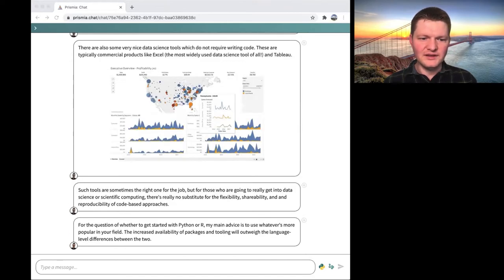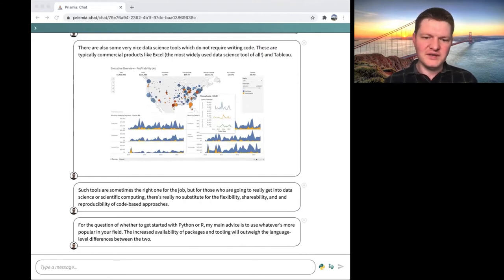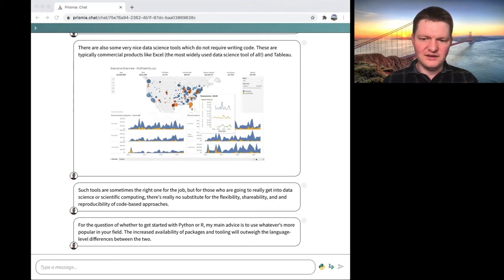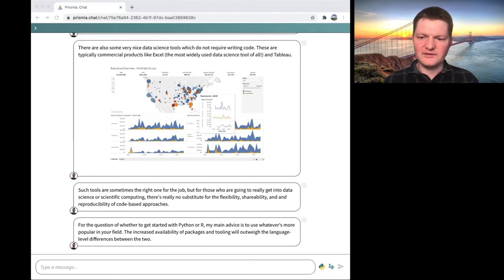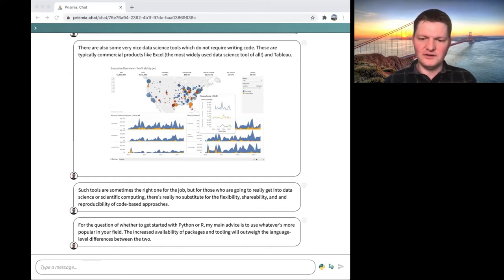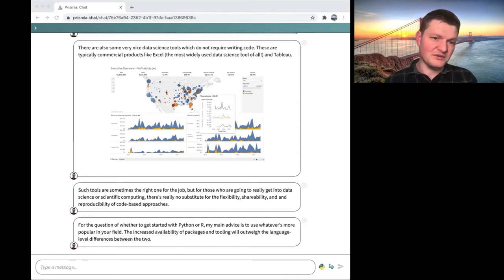If anyone is thinking about getting into data science and weighing the Python versus R question, my main advice would be to identify what's more popular in the specific application domain you have in mind and do that. The availability of packages and tooling is going to be much stronger for your particular subdomain. Often when a community specializes in something they'll settle on one tool or the other, and that's going to be more important than the mostly cosmetic language differences between the two.